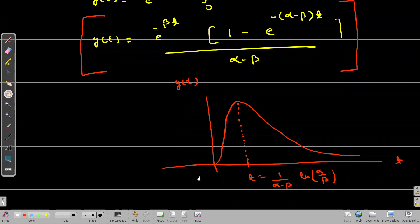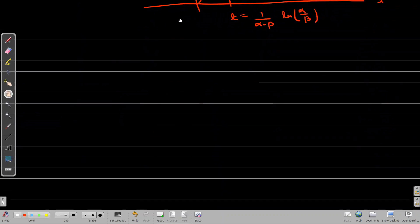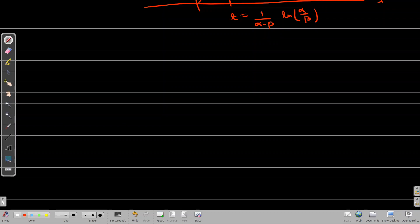Now we have to find the response of the LTI system for the case when alpha is equal to beta, again only for T > 0, because the product of the input and impulse response is non-zero only there.